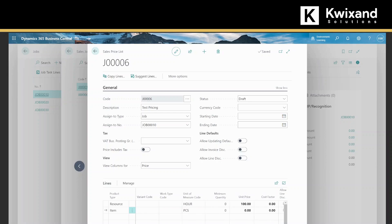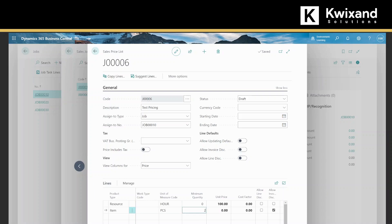Our unit of measure is pieces. They have to order a minimum quantity of two, and they will get them at two hundred and fifty dollars a piece.